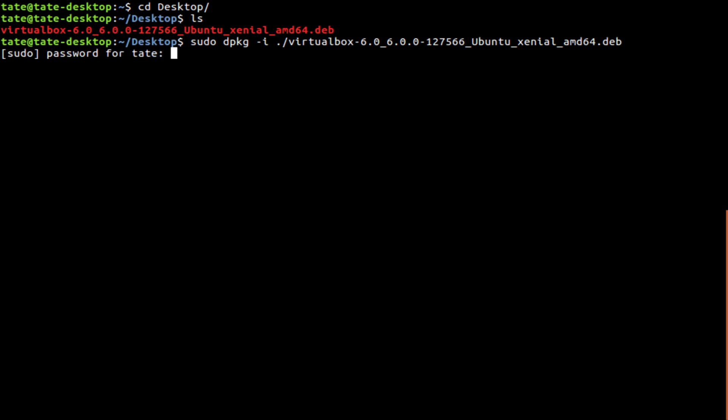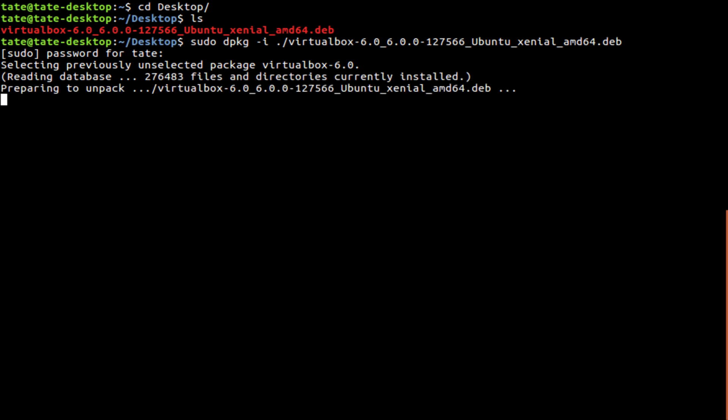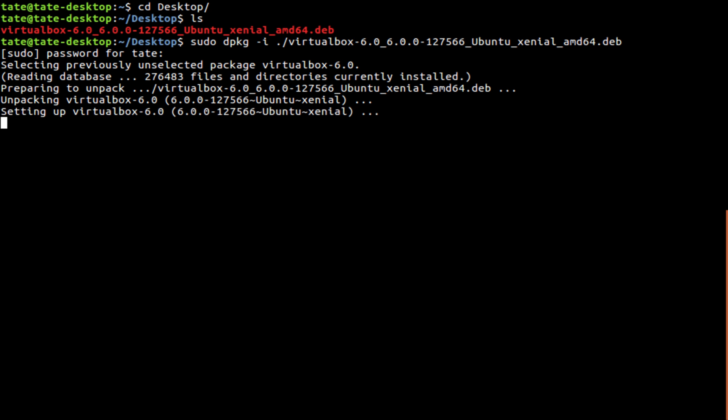We hit enter. Type in the passphrase. And give it a few minutes to do its thing. Should only take a minute or two.